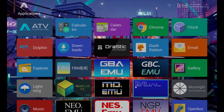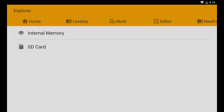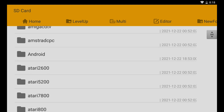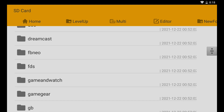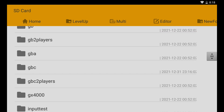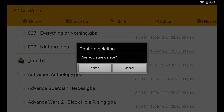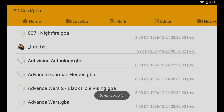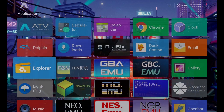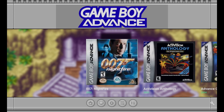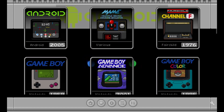If you want to get rid of the game for good, go to the file manager. Scroll up, click File Manager or Explorer, then SD card, and scroll down to Game Boy Advance. Find your file — 007 here — click and hold, then delete. Confirm yes. Now back in the DIG front end, that 007 game is gone and completely removed from the system.